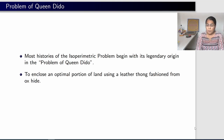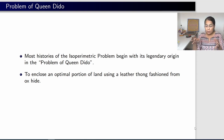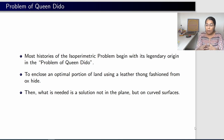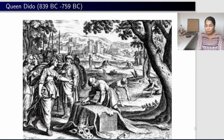What was Dido's problem? Her problem was to enclose an optimal portion of land using a leather thong made from the hide of an ox. She wanted to enclose a piece of land with as large an area as possible. And if this optimal portion of land is to be enclosed by a leather thong, solving it on the Euclidean plane was not enough, because the earth is not flat — it is a curved surface. So there was a need to solve the isoperimetric problem on curved surfaces. Dido lived from approximately 839 BC to 759 BC, and this is where the legendary origin of the isoperimetric problem is believed to start.